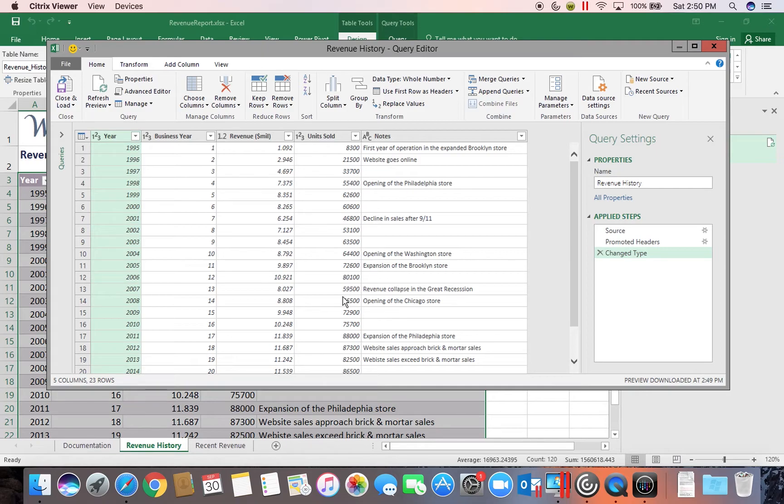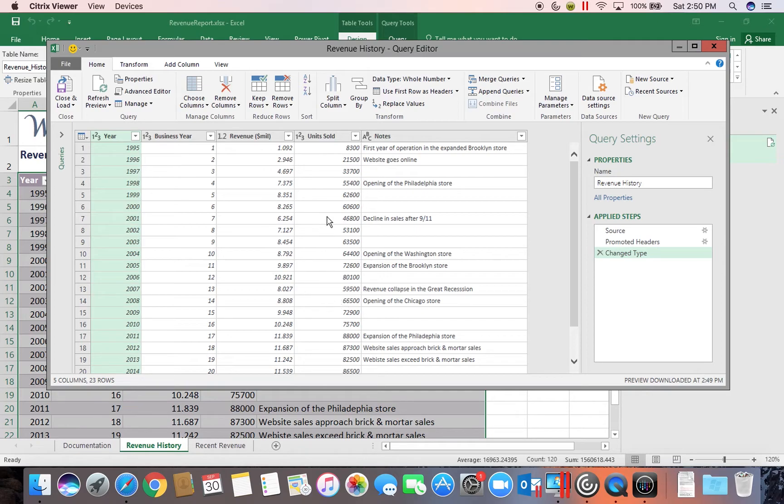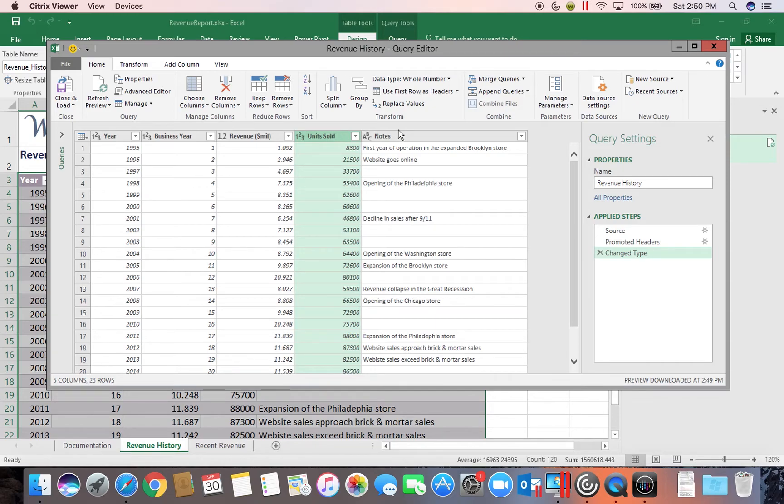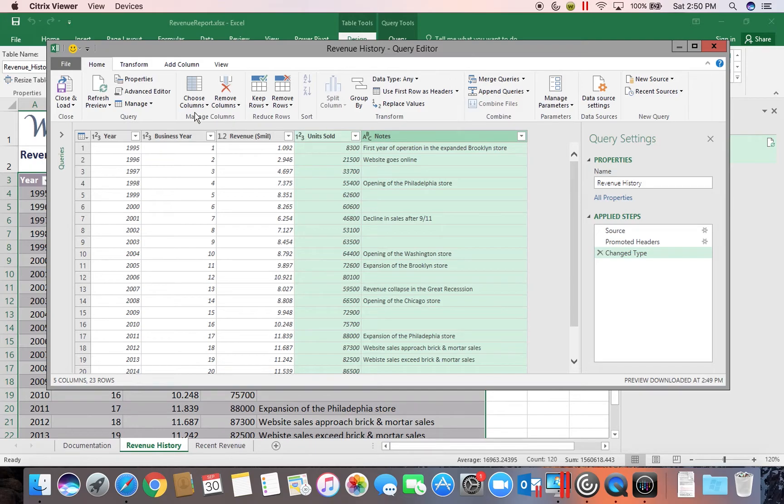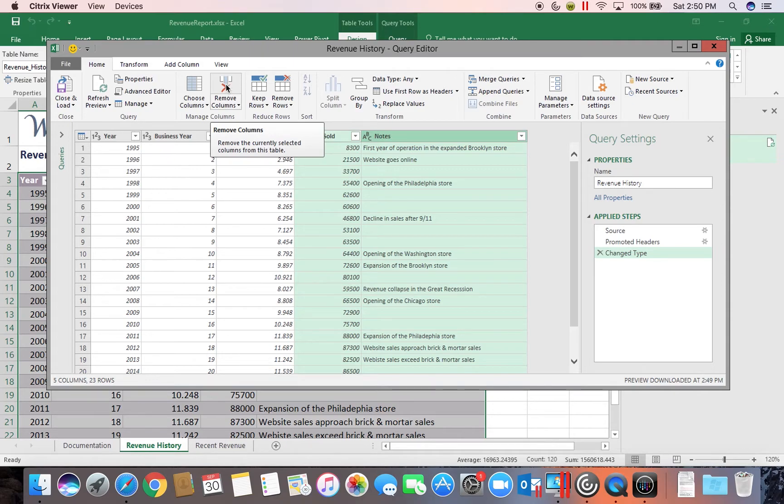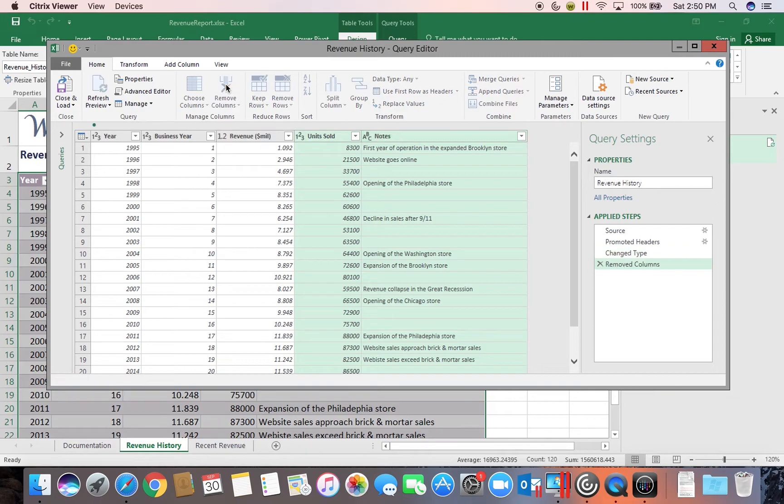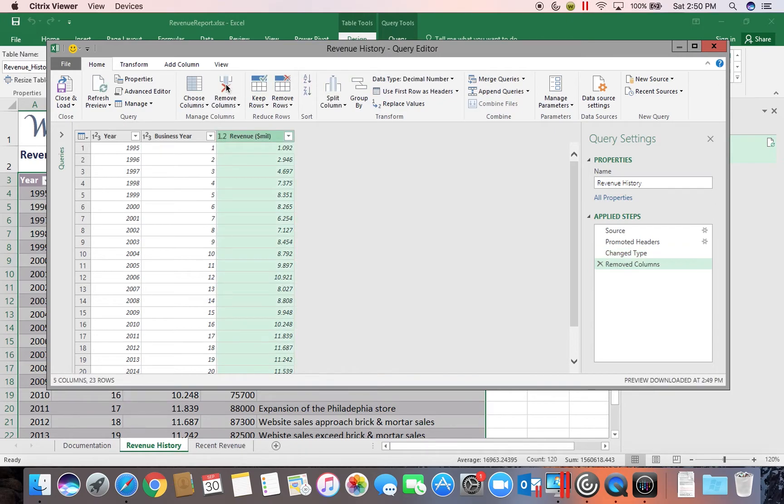One of the things that we can do in our query editor is that we can actually change the fields that are coming in. So if I decided that I did not need to see Units Sold or Notes, I could click on Units Sold to highlight it, hold the Control key down and click on Notes. Now I can come over here in my Manage Columns group and I can click the Remove Columns button to remove the highlighted columns. So now it's only going to bring in three of the columns instead of all five.